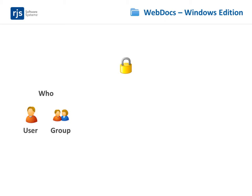Now that you've set up users and groups, you need to control which documents those users and groups can access. In WebDocs, you do that primarily with folders.